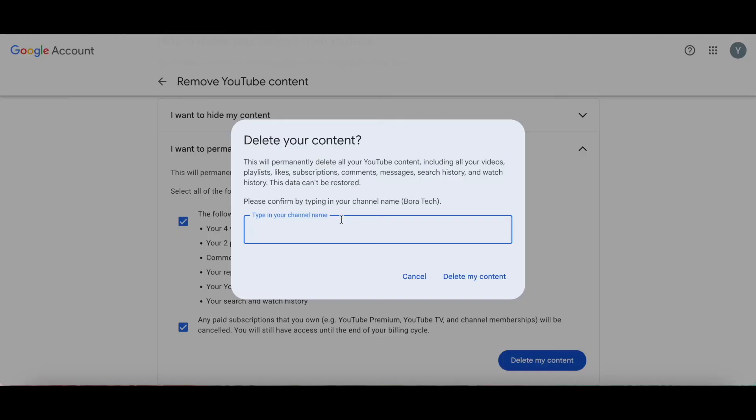Please confirm by typing in your channel name. Let's go ahead and do that, and then click on 'Delete My Content.'